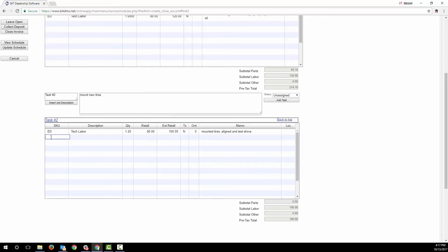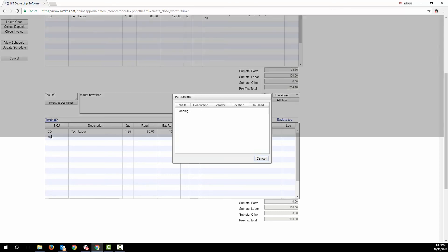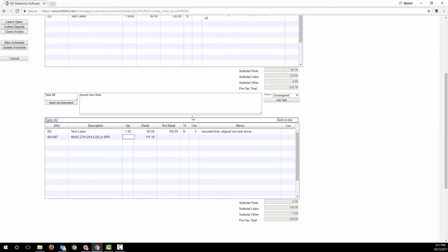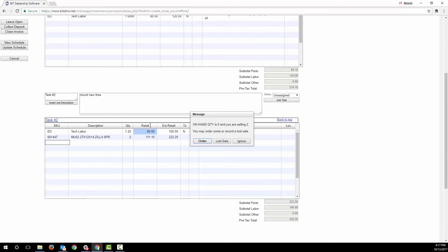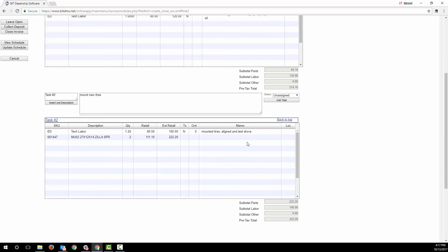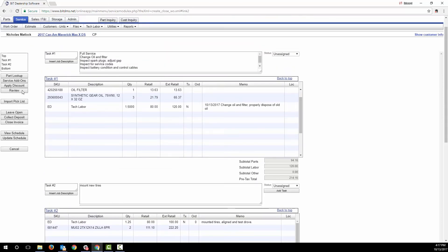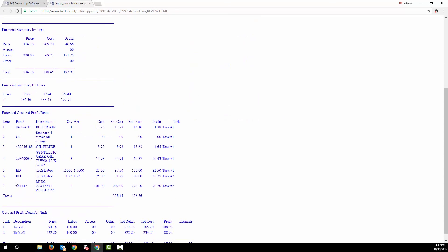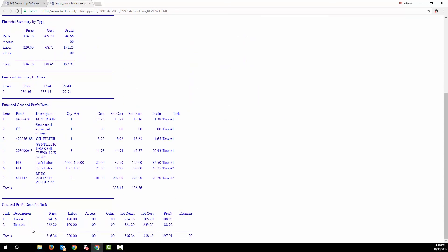If you need to order parts, the system knows that and prompts you to order them. The BIT includes a helpful review screen so you can easily see the profitability of the work order, broken down several different ways, including by parts, accessories, and labor, and breaking it down by task.